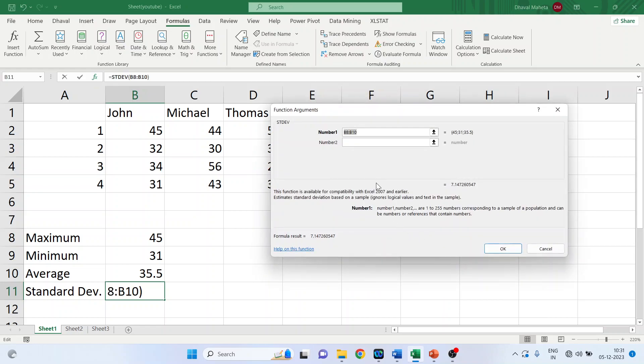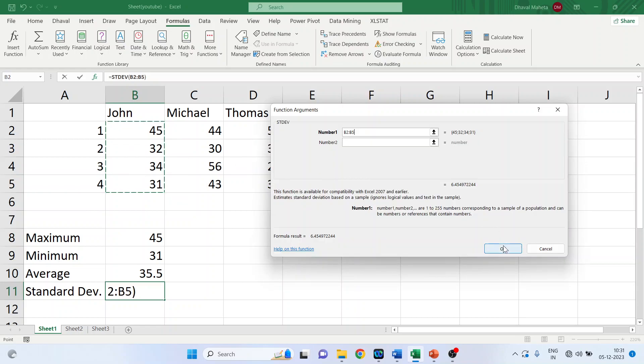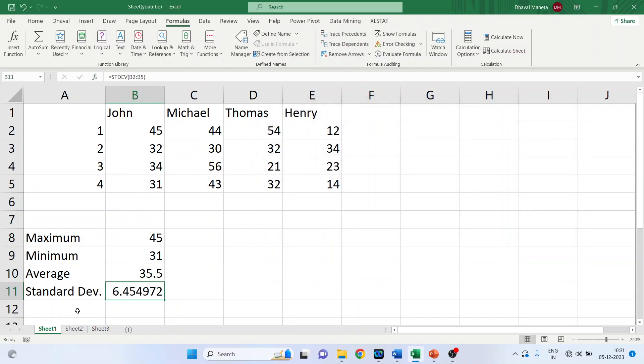Standard deviation. Click OK. Again, select the range. Click OK. Done.